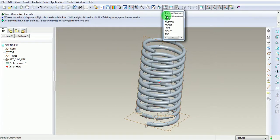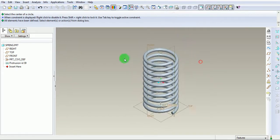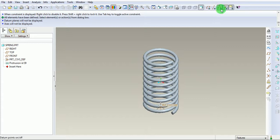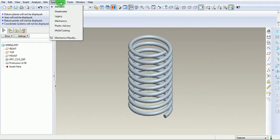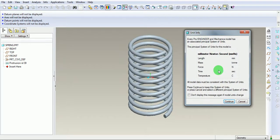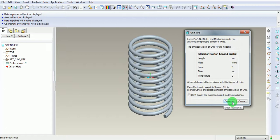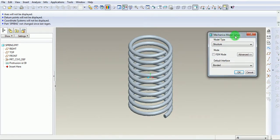Pick on the default orientation. Now proceed for the analysis. Switch off the datum planes, datum axis, datum points, and datum coordinate system. Pick on Applications, then pick on Mechanica, which is Pro Mechanica. Under the unit confirmation window, ensure the length is in millimeters, mass in tons, force in newton, time in seconds, and temperature in degree centigrade. Use Continue. Under the Mechanica model setup, use structural analysis and the default interface is bounded. It is important to note that FEM mode is unchecked. Pick on OK.